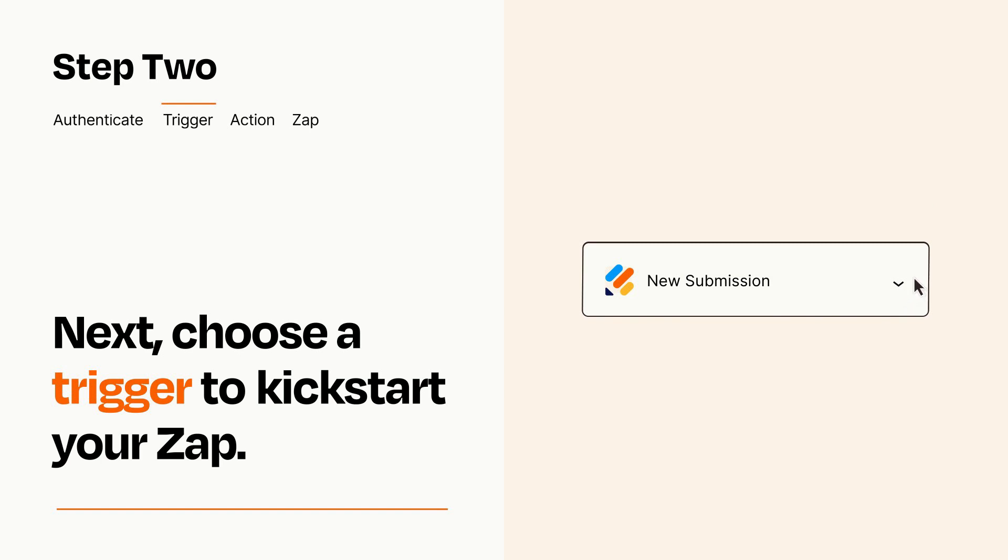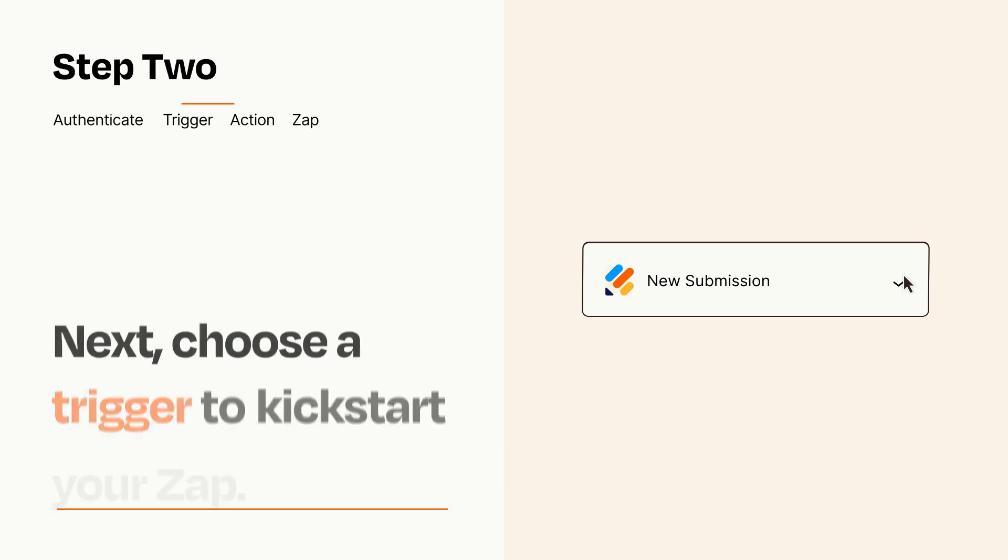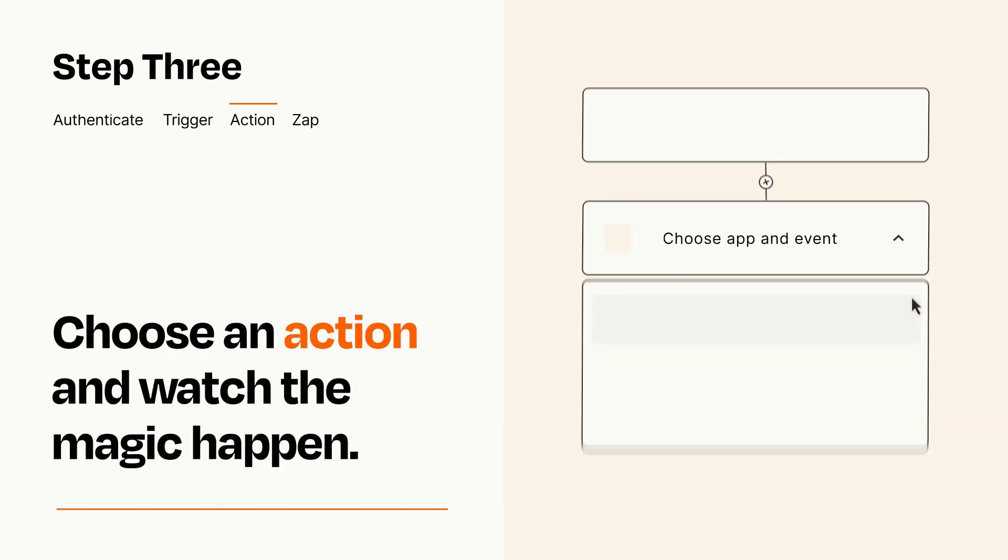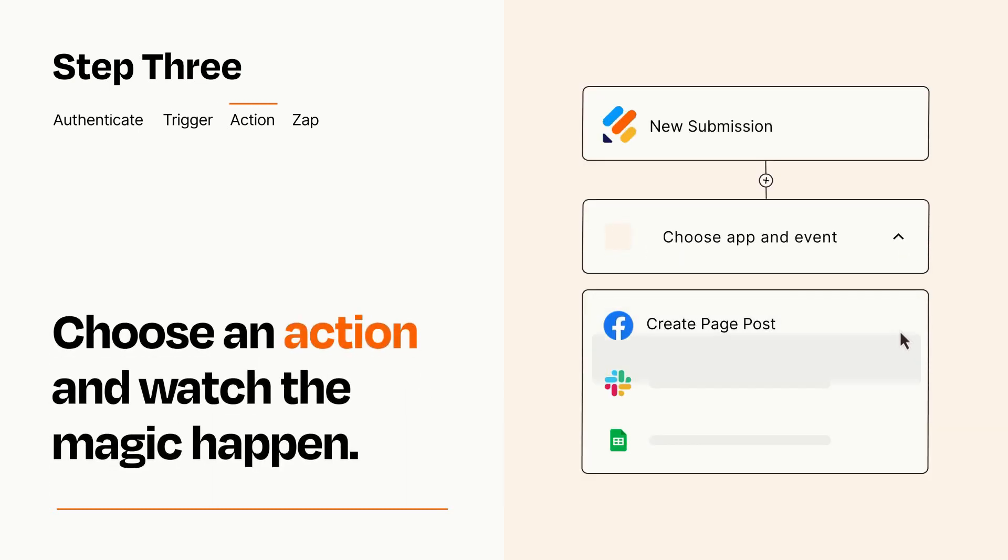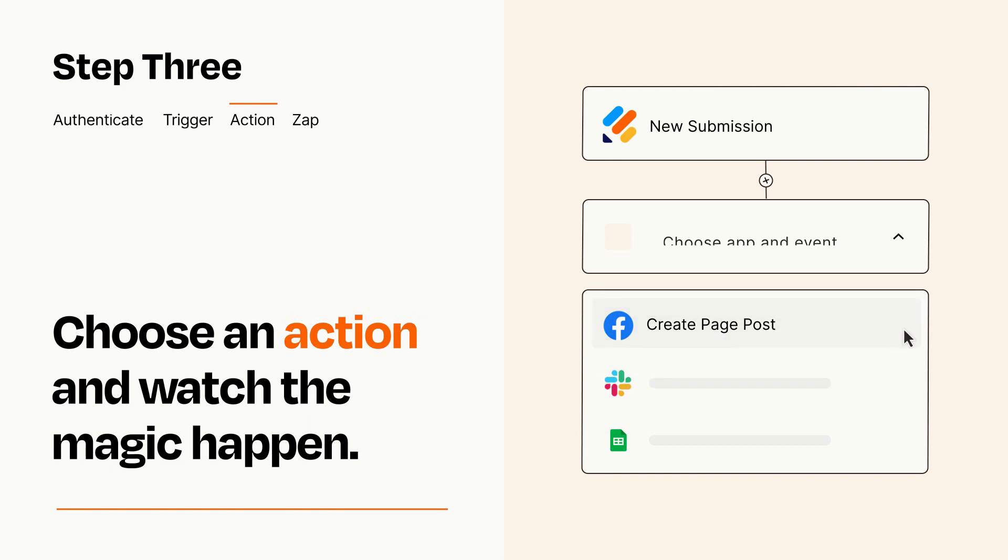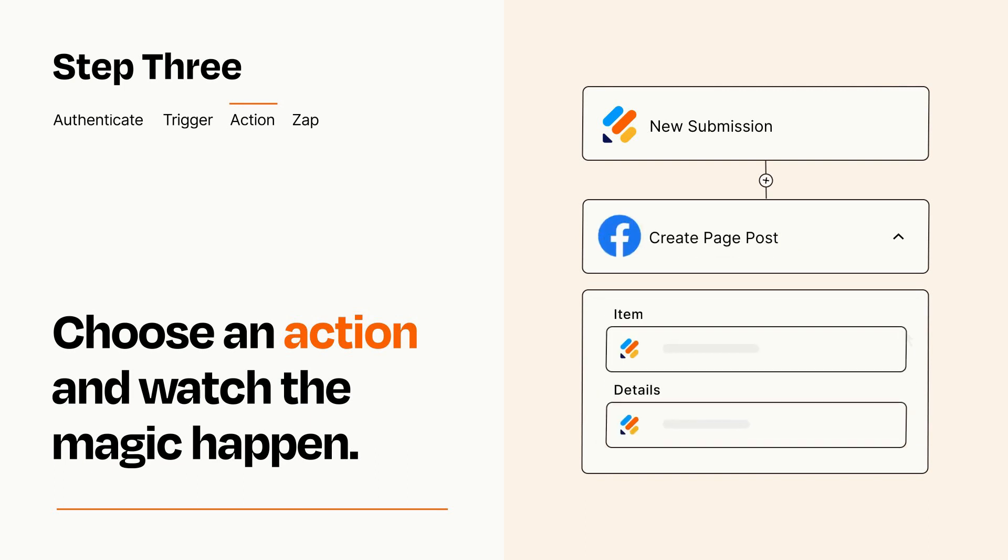This last part is where the magic happens. Choose the action you want to happen in your target app. You'll see a bunch of fields where you can specify the details of your Zap. You can type free form text or pull data in from your trigger step as needed.